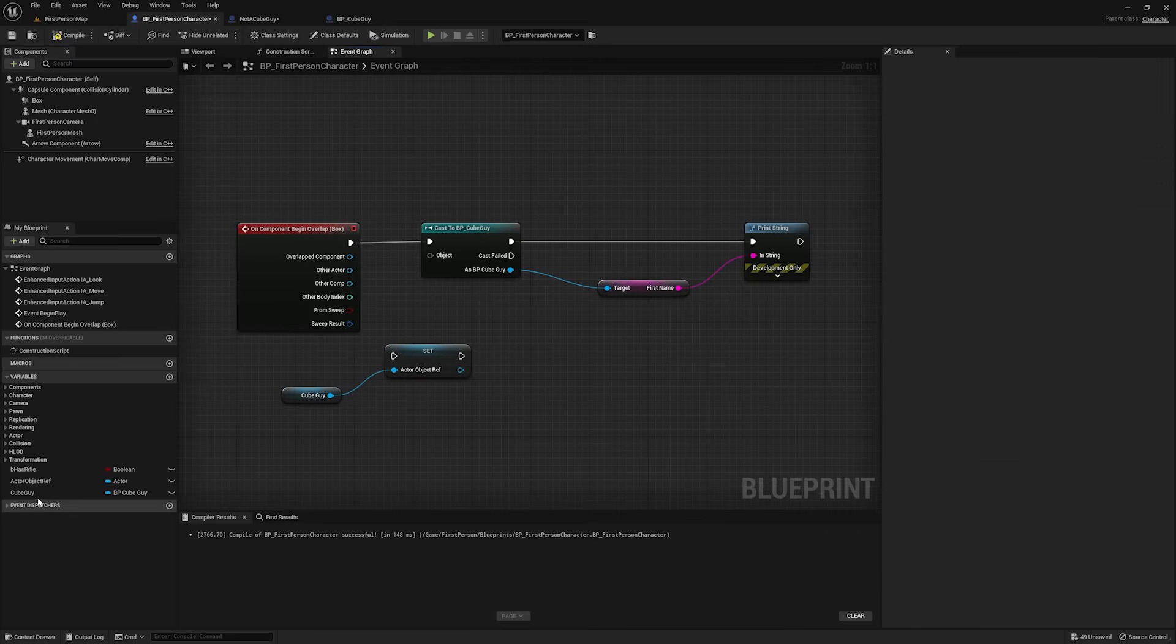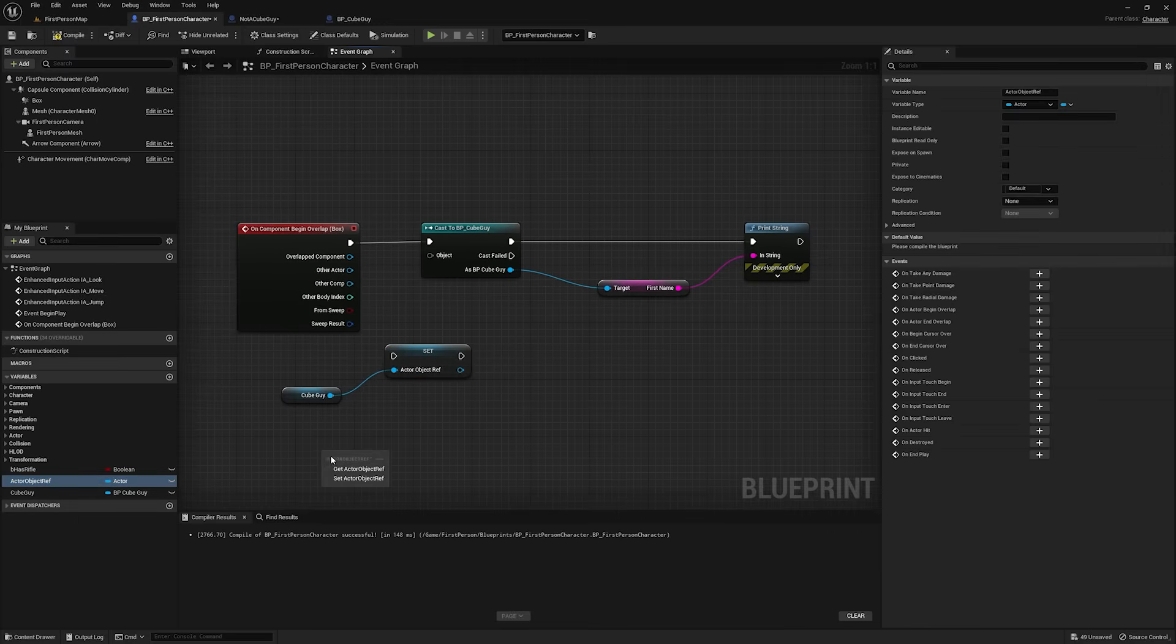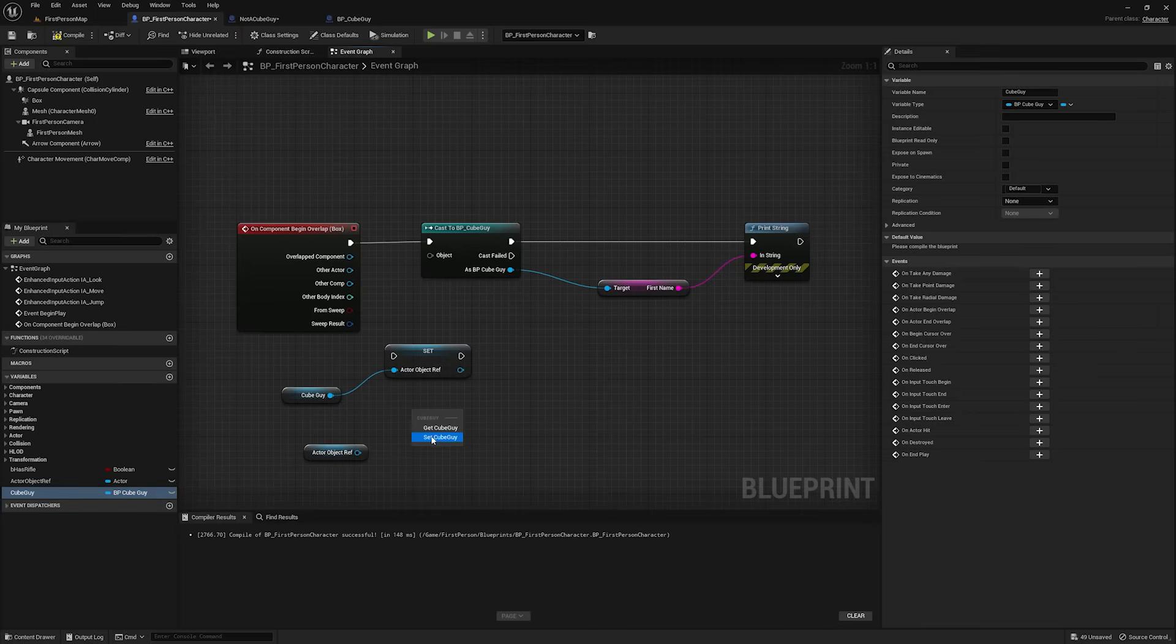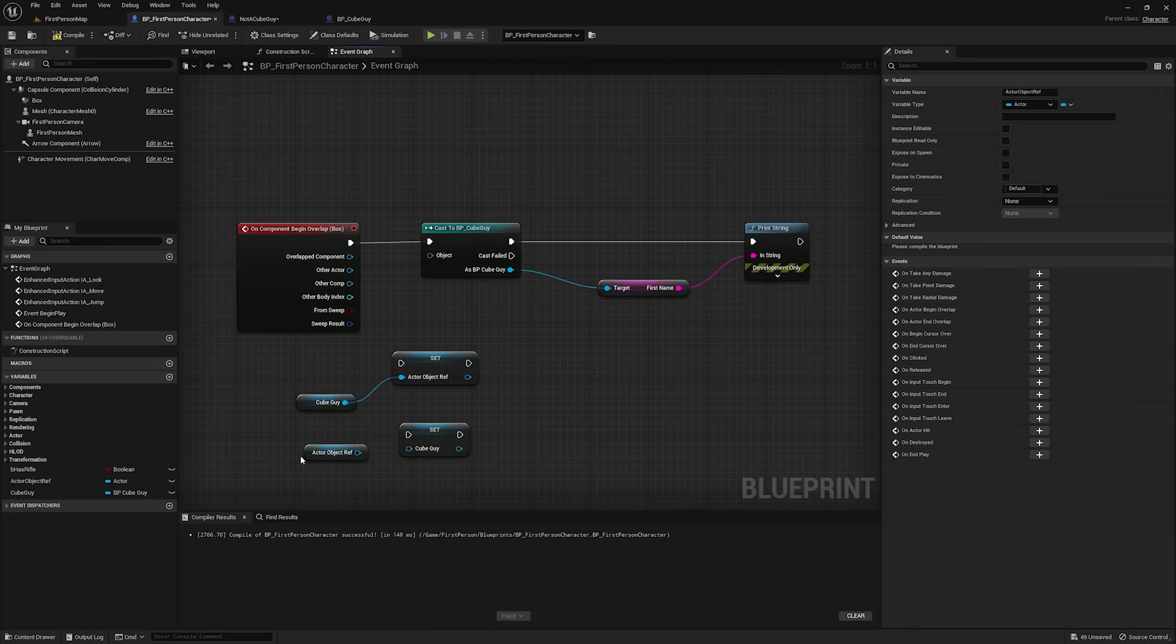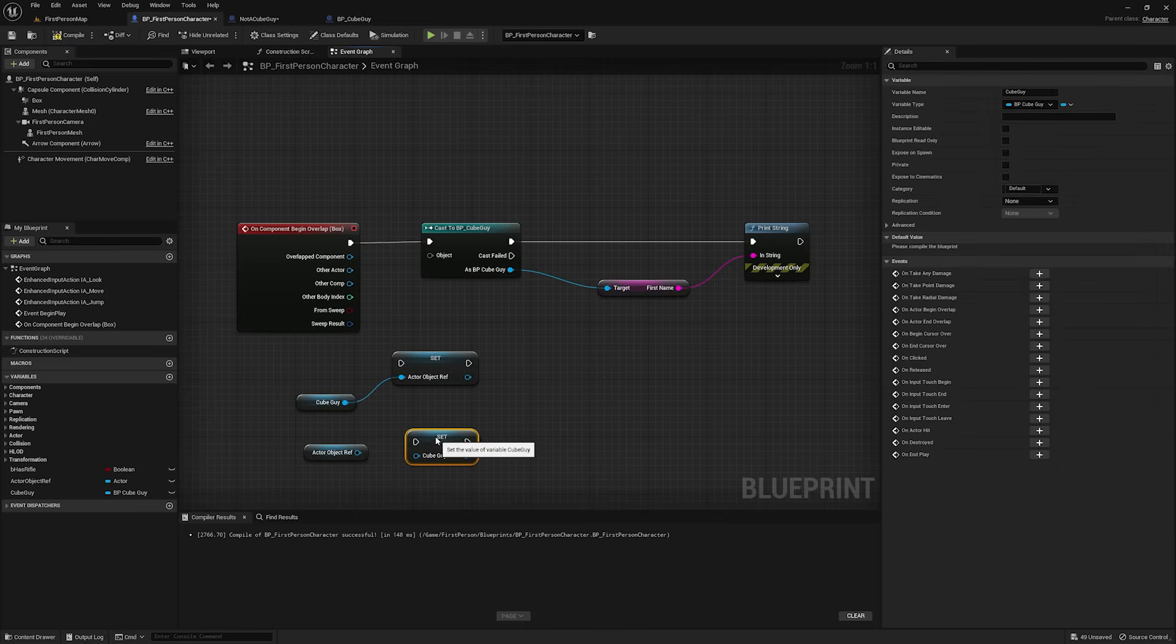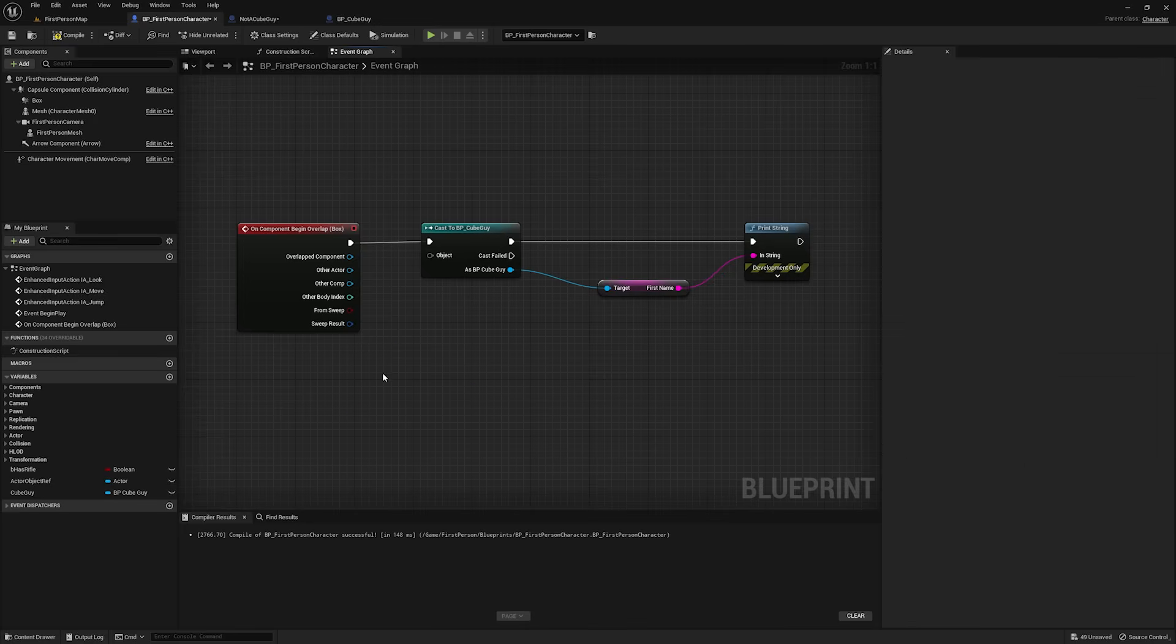Now, the important thing here is, if I pull out actor object reference, and I try to set cube guy, that's not going to work, because again, an actor is not a cube guy, but a cube guy is an actor. A parent is not a child, but the child is its parent. And that's the important thing to take away here.